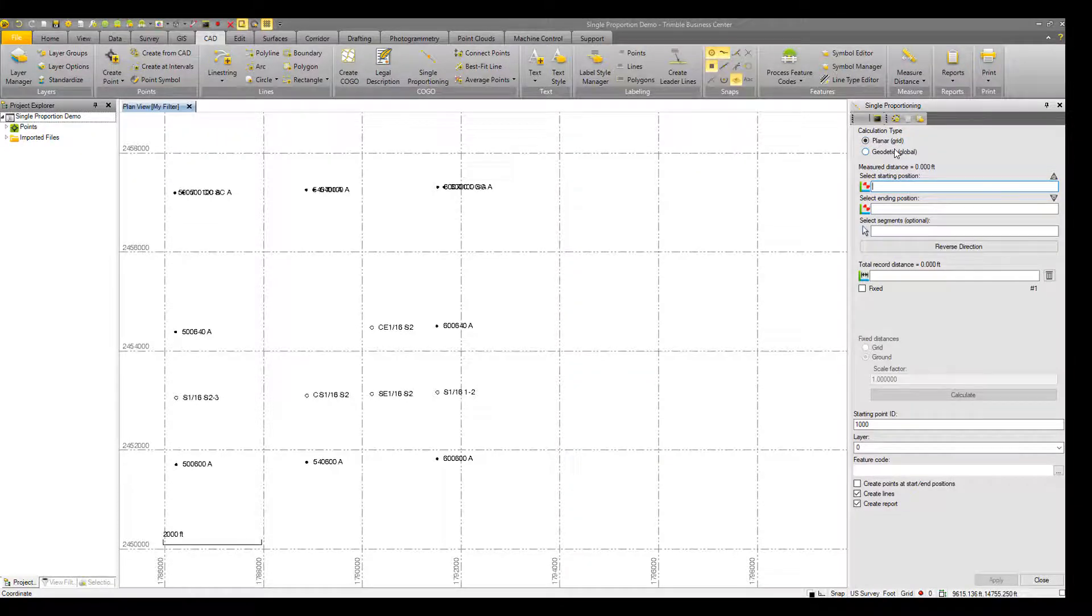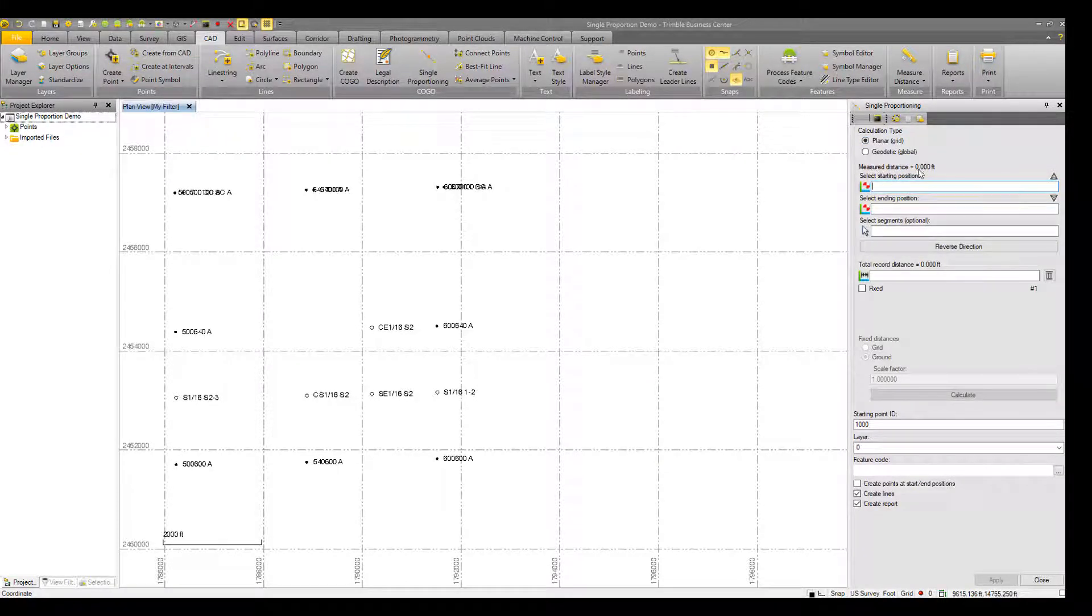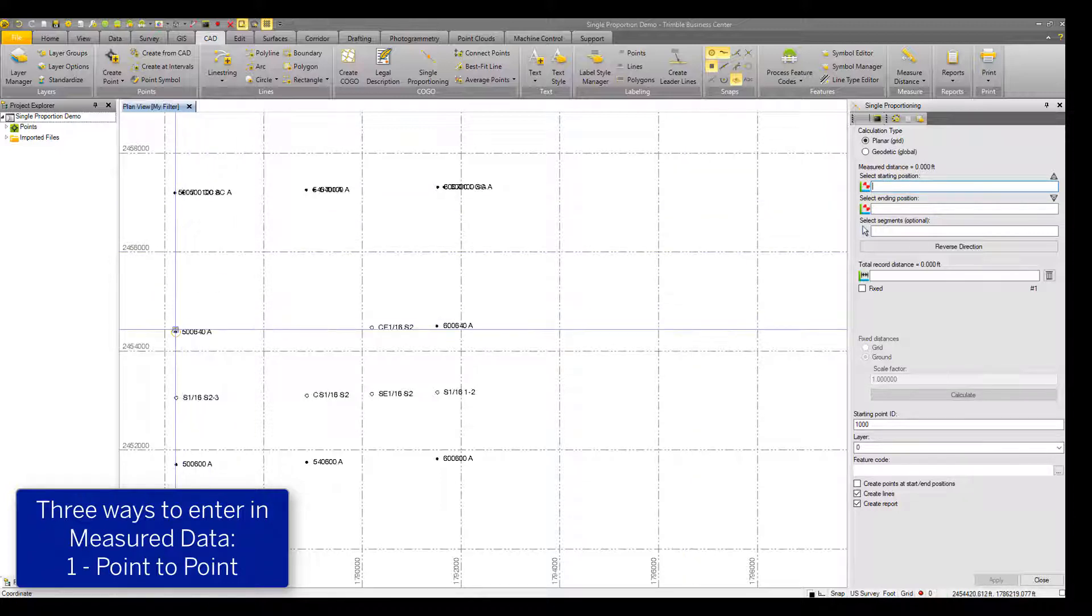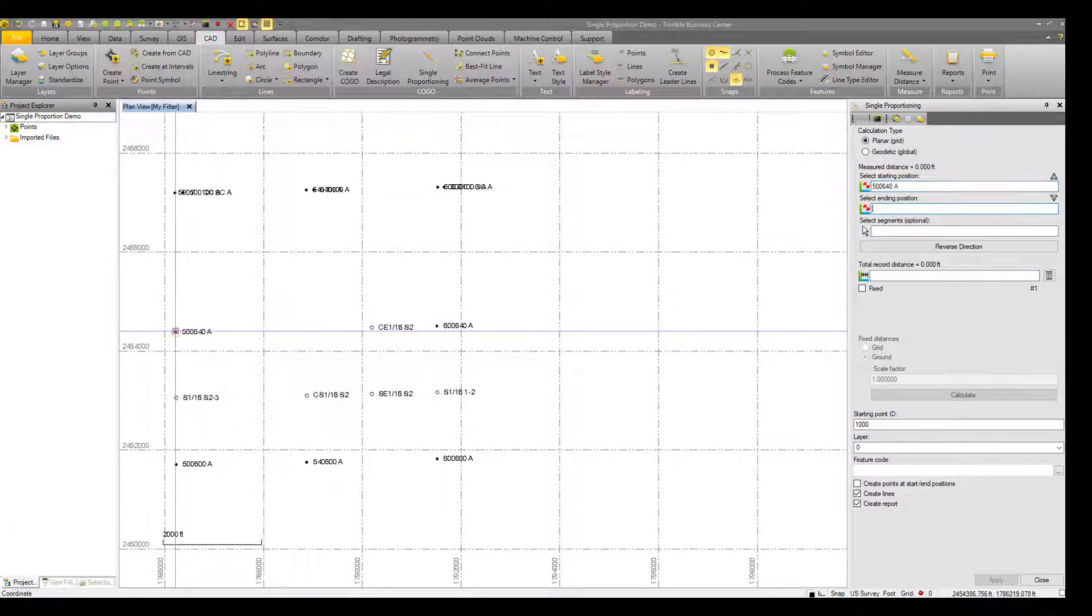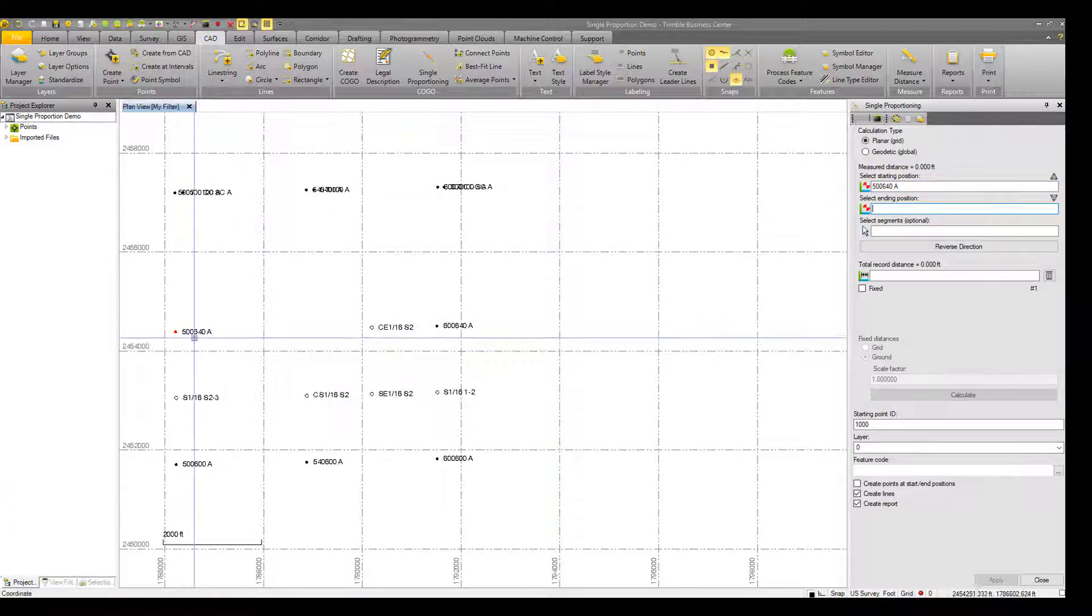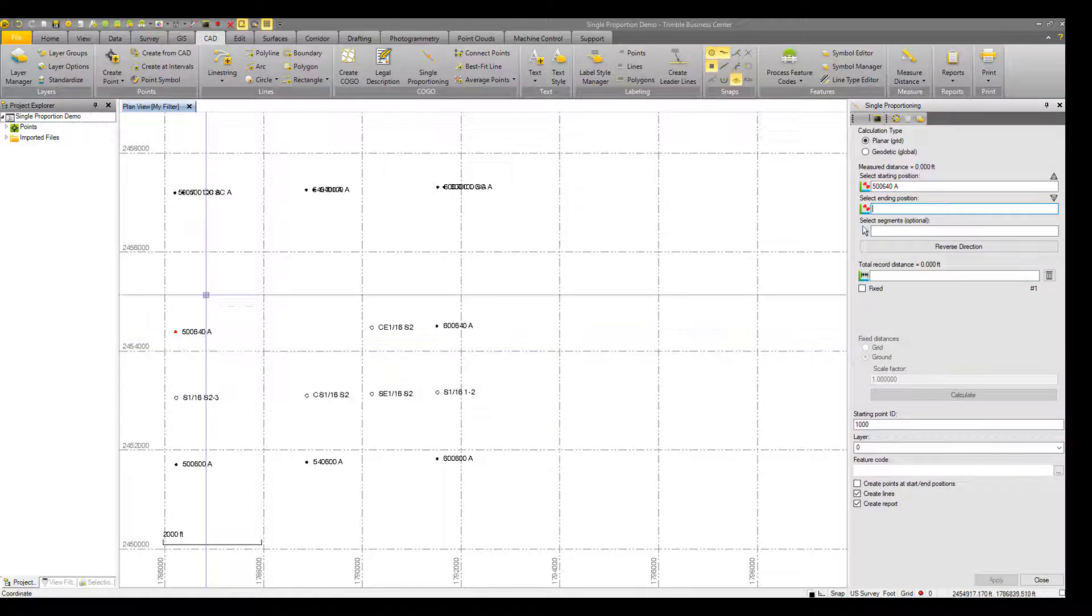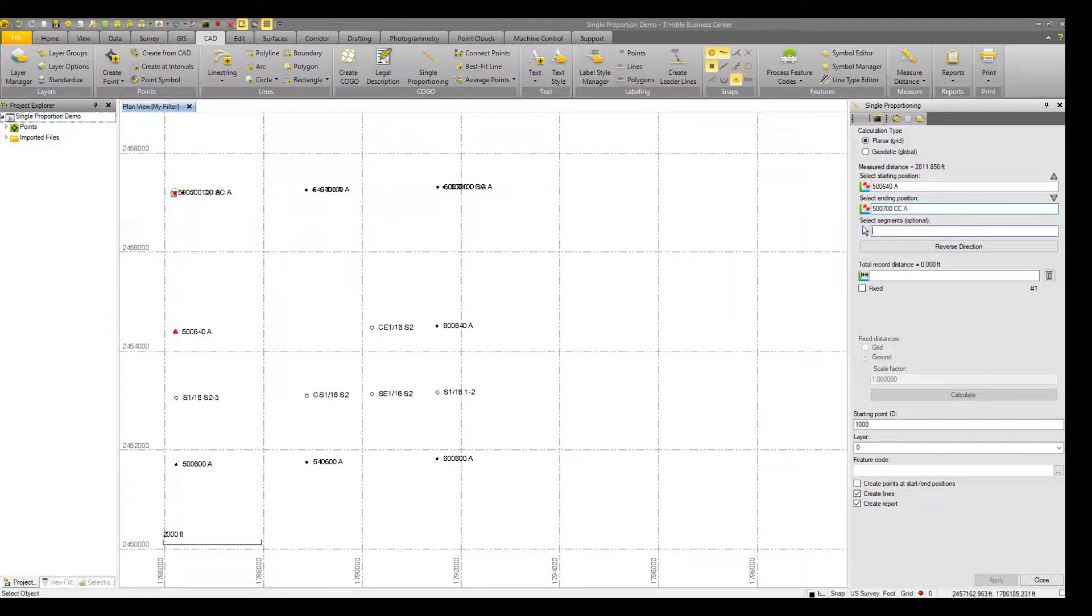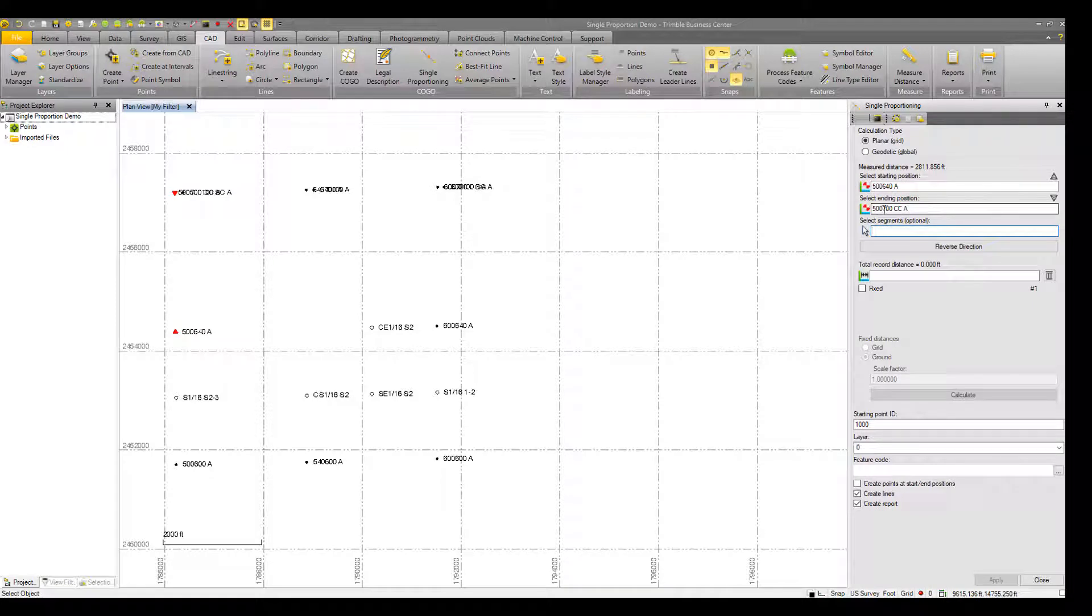There are three types of ways to enter in your measured data from point to point in TBC. So select a starting point. I'll select my 500640 point. And then an ending point, my 500700.